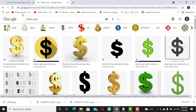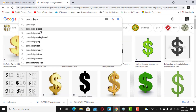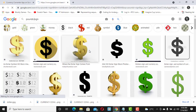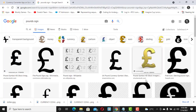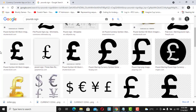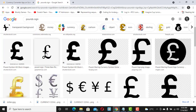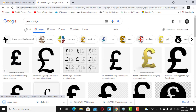Now I'll go again to download the pound sign. Search for 'pound sign' and do the same thing. We have a lot of options already. I like this one, so I'll save it as 'pounds'.